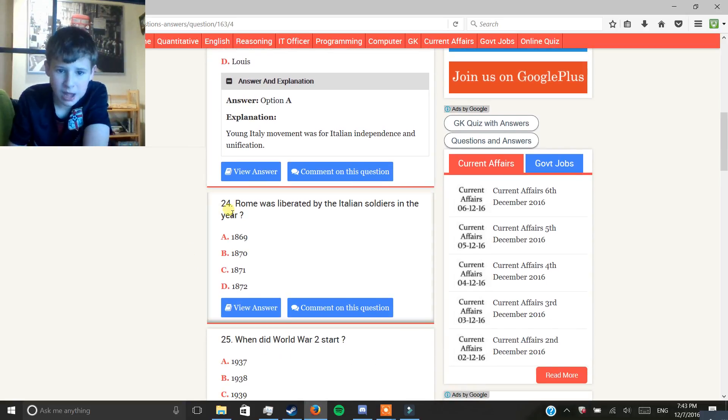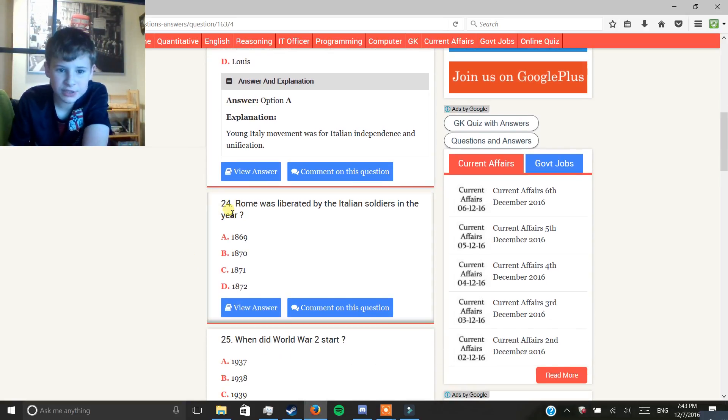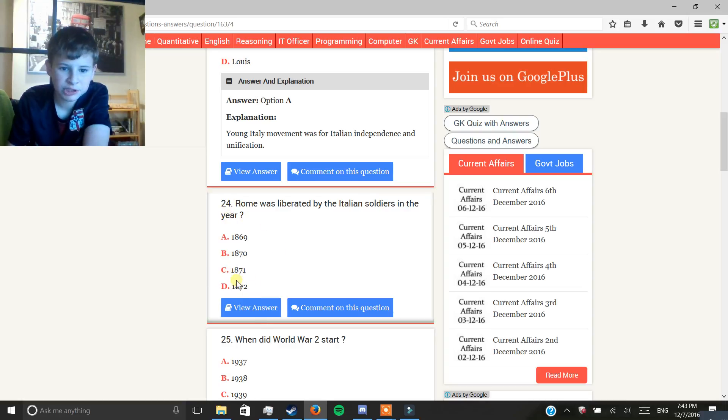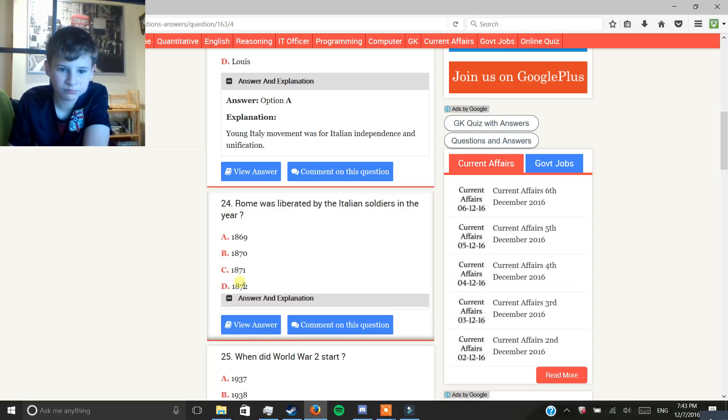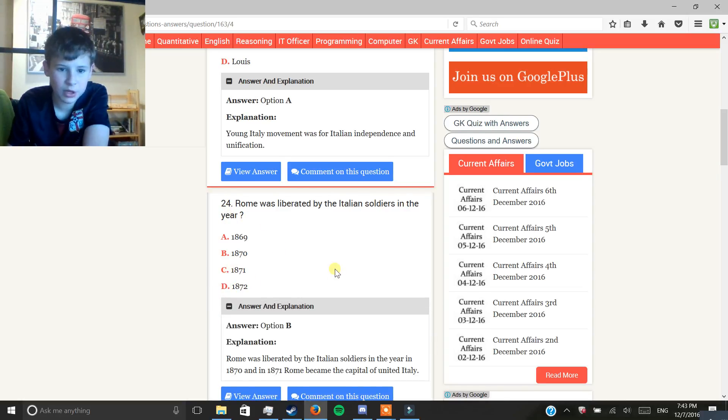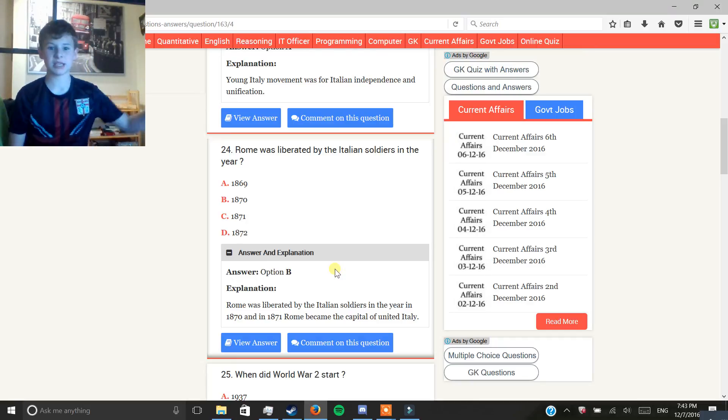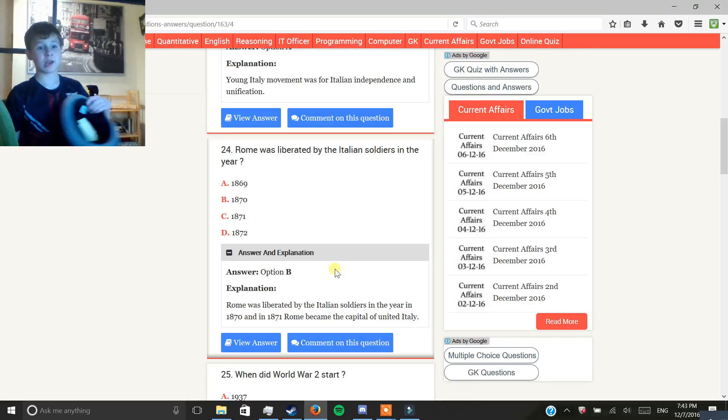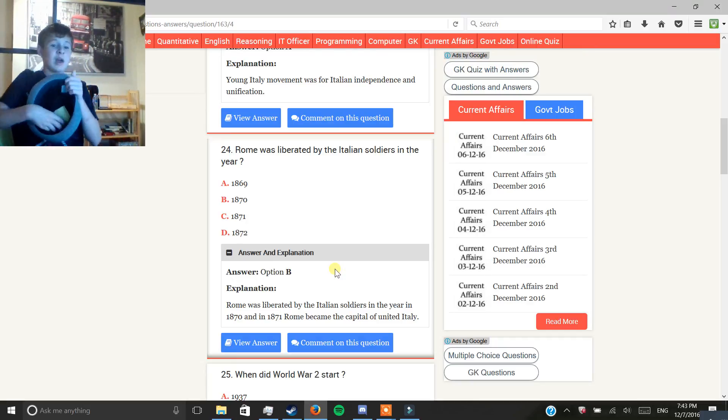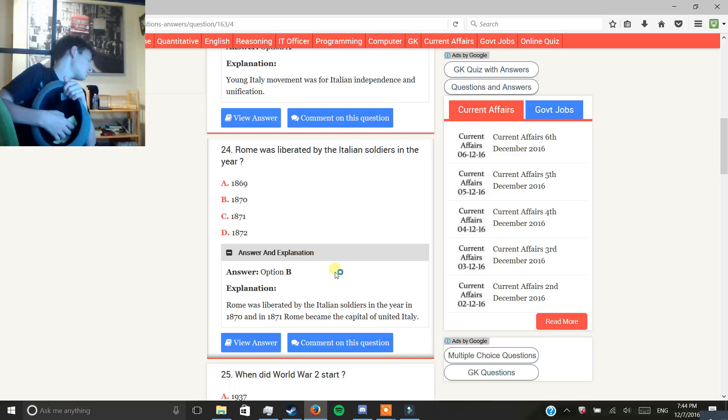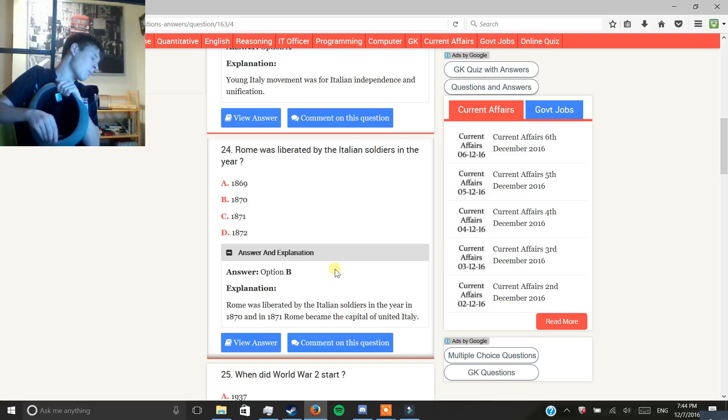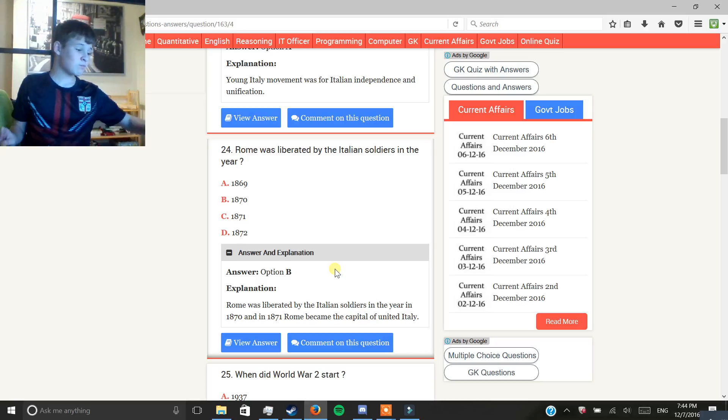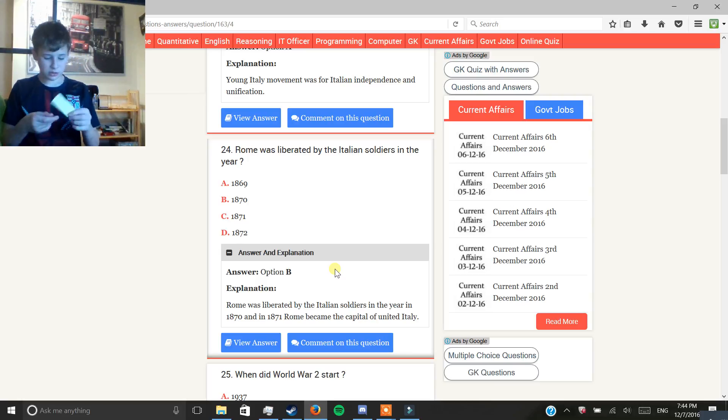Rome was liberated by the Italian soldiers in the year, let's see, 1871. Nope, by the year, it's 1870. I keep getting off by a year. I guess I haven't done enough world history. Most of these questions, I'm just guessing. I don't know the answer at all. Okay.